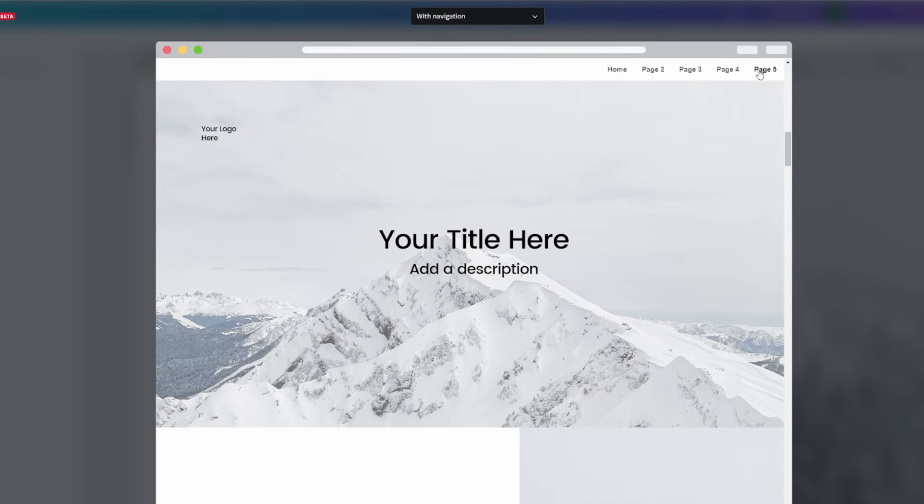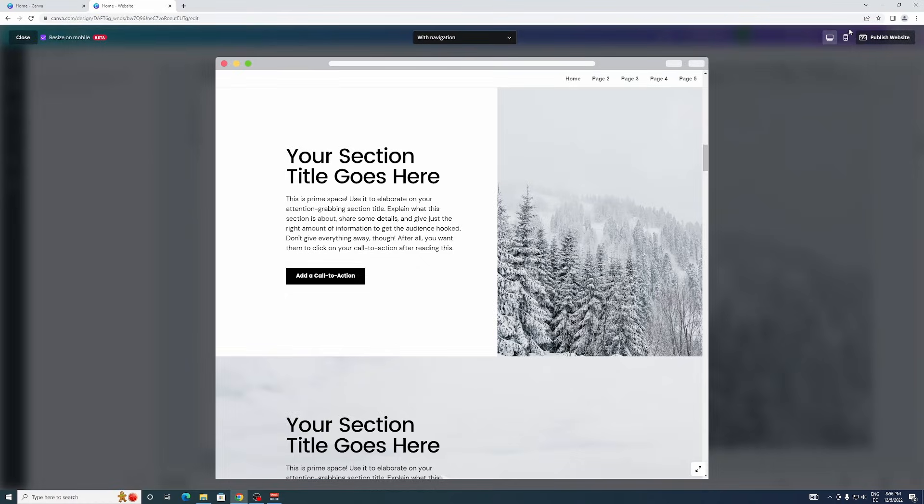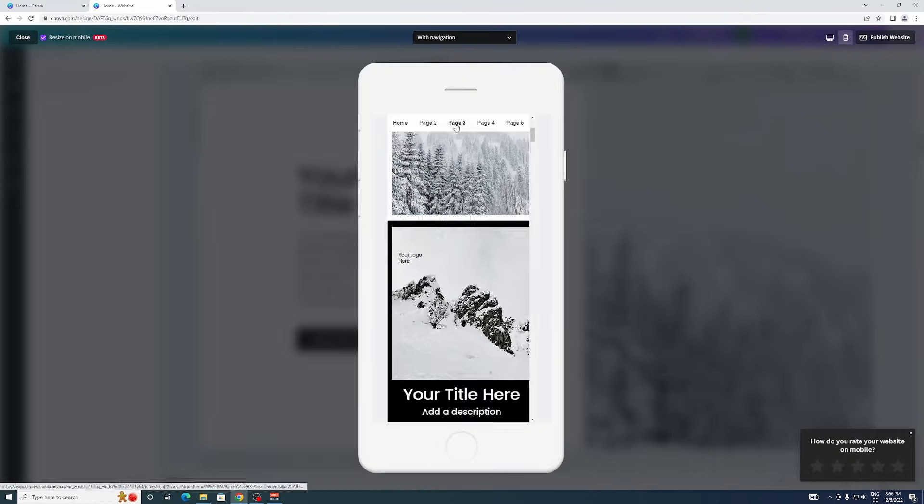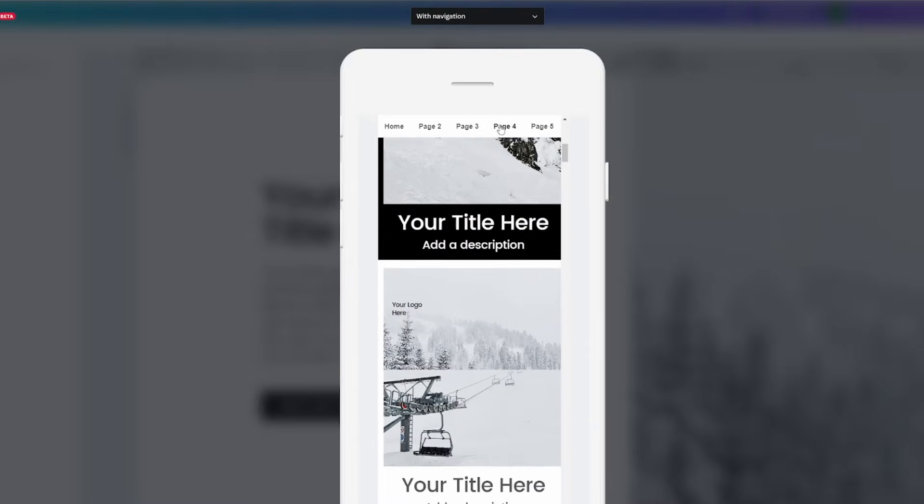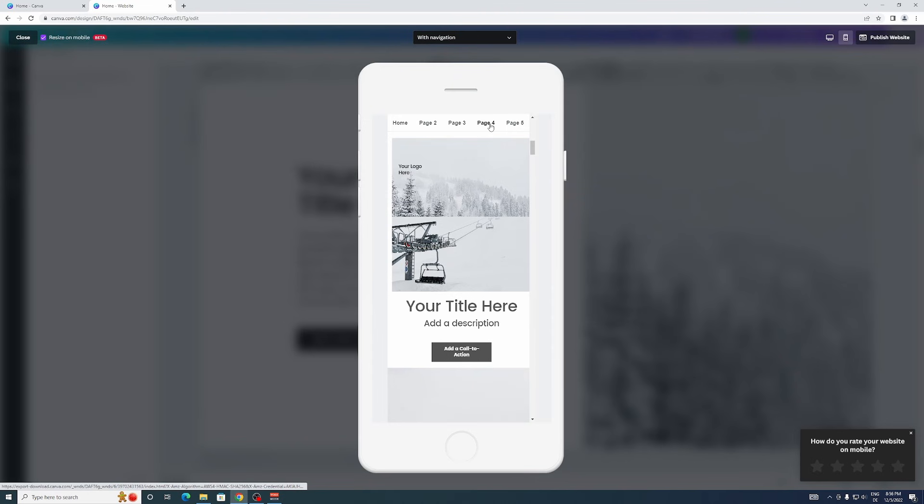So make sure you have with navigation selected, and then as you can see up here that's the navigation and you can click on it and it'll jump between the pages. And then you can also preview it on mobile - that's how it'll look on mobile and it also have the navigation bar.